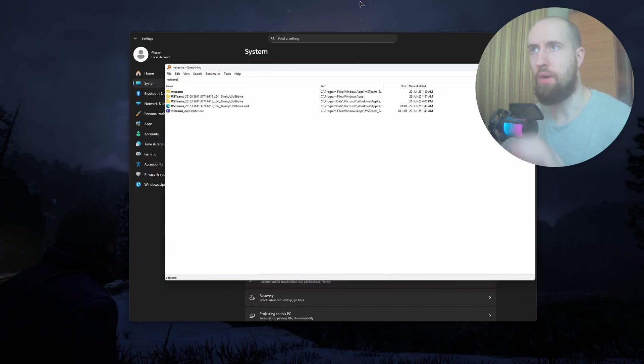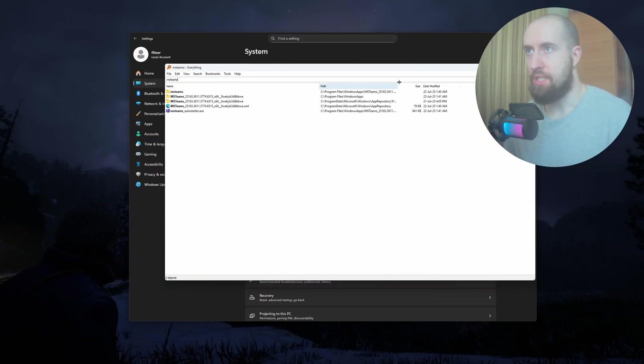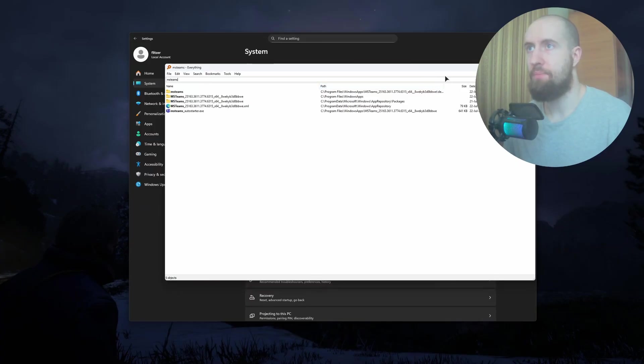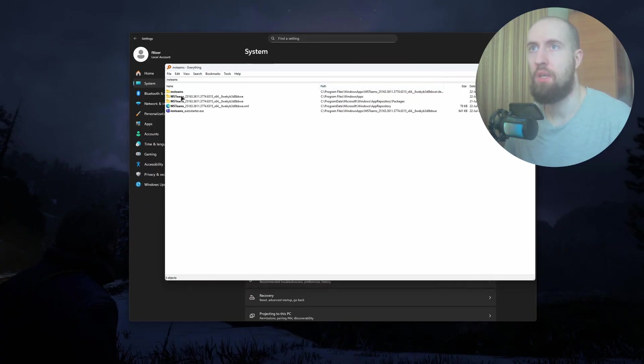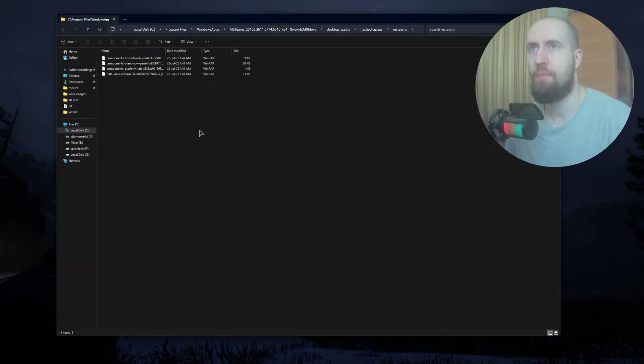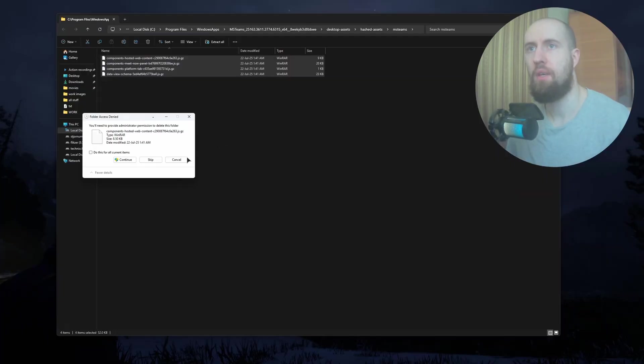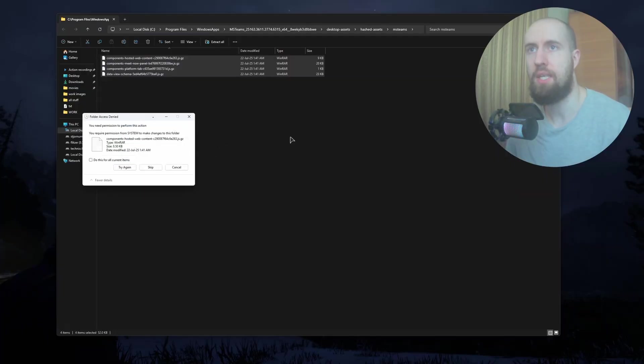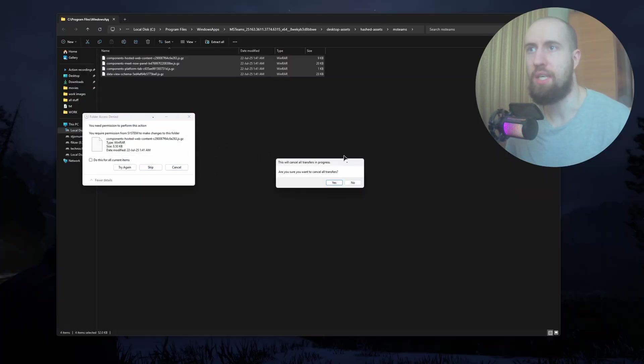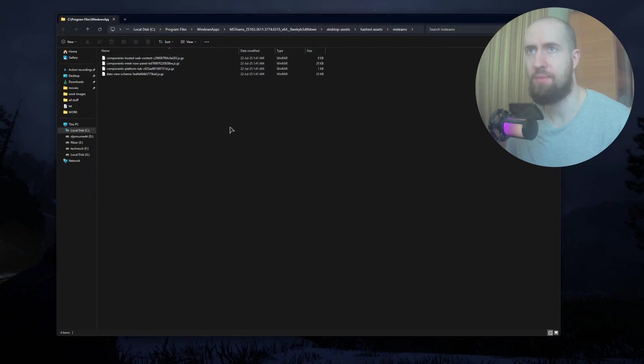As you can see, we have this folder under Program Files and Windows Apps. You want to go here and erase all this stuff. Just delete this, continue. Make sure to delete all these files.